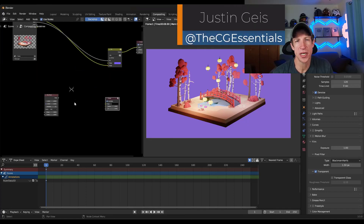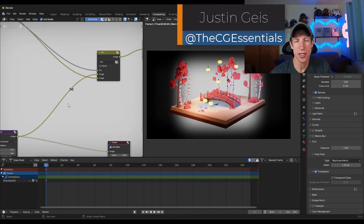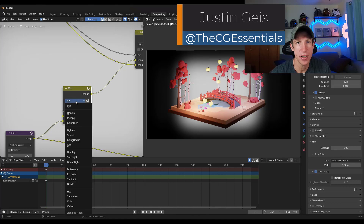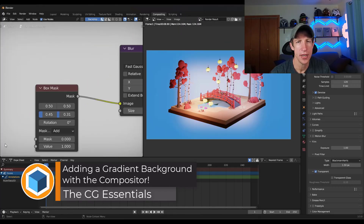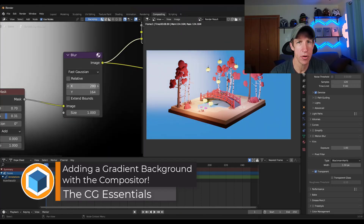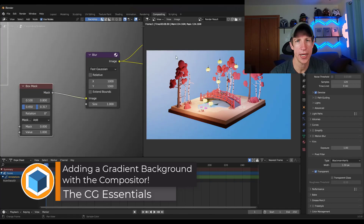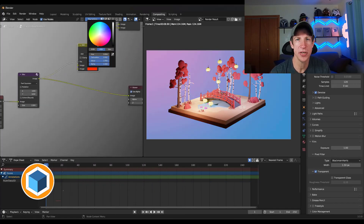What's up guys? Justin here with thecgessentials.com. So in today's video, we're going to talk about how you can use the compositor in Blender in order to add a color or a gradient background. Let's go ahead and just jump into it.